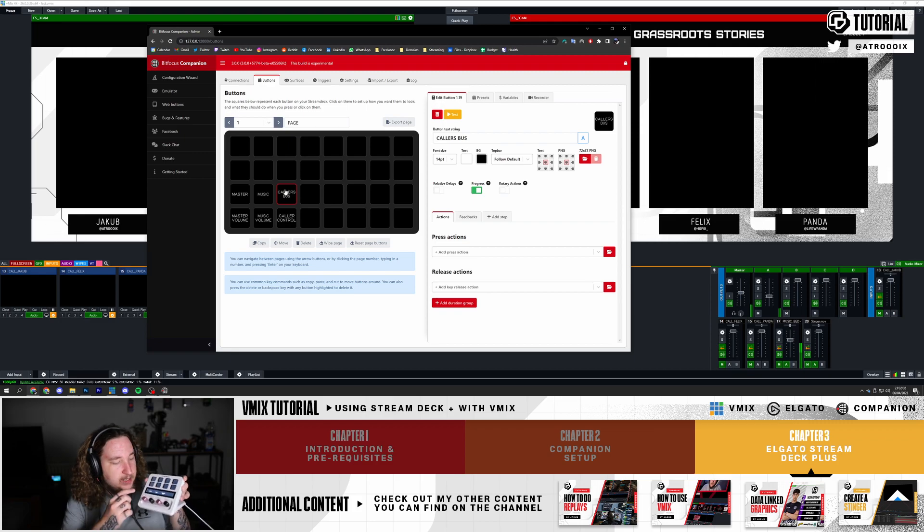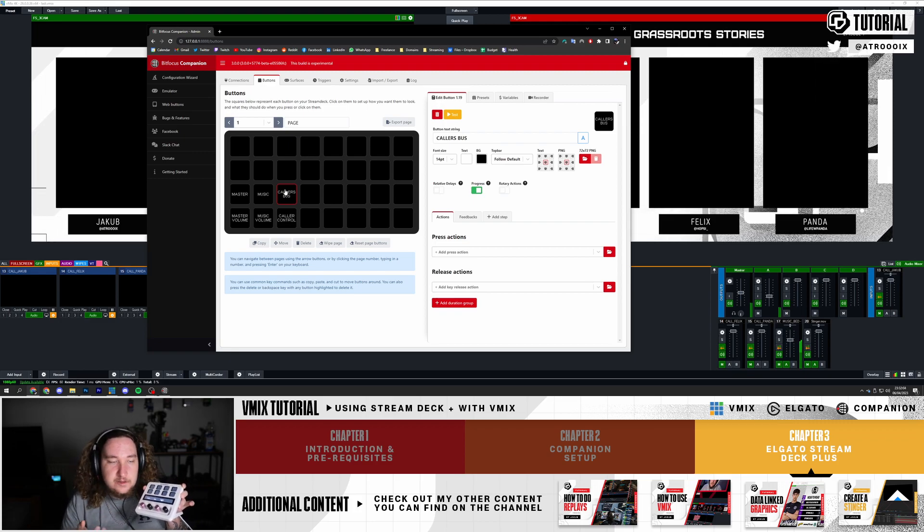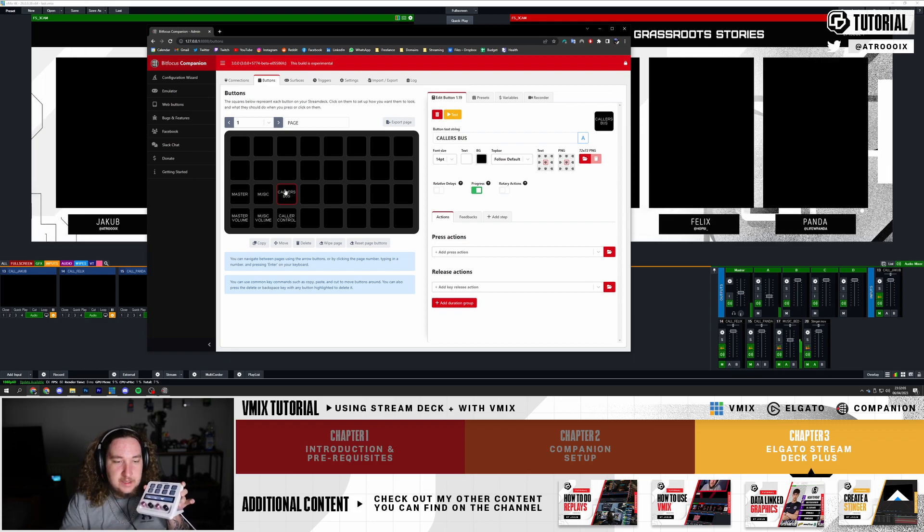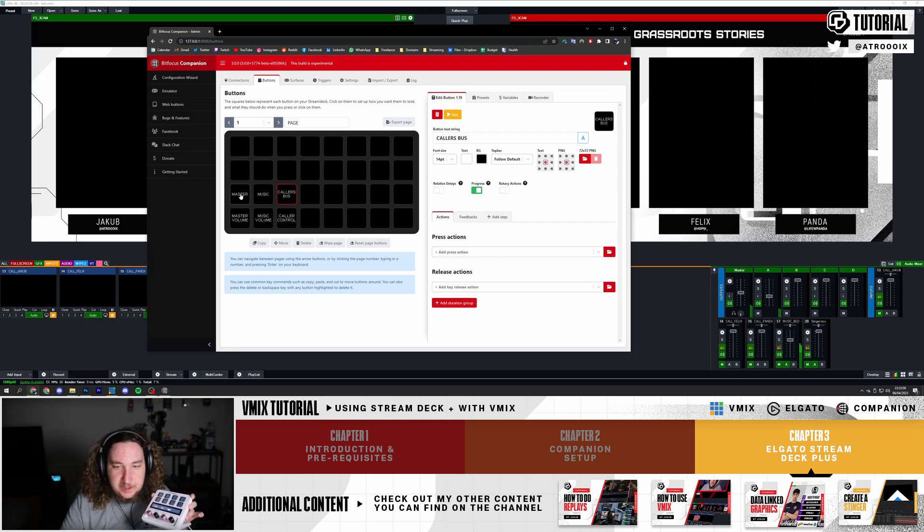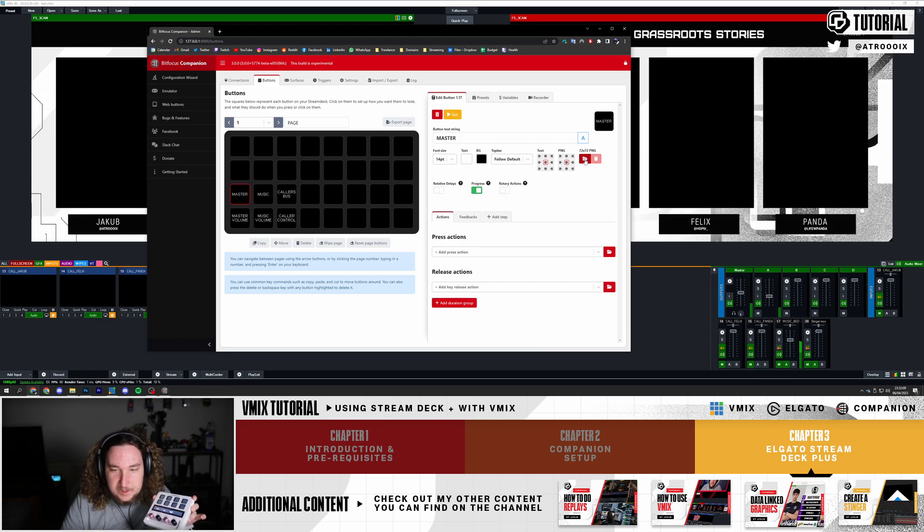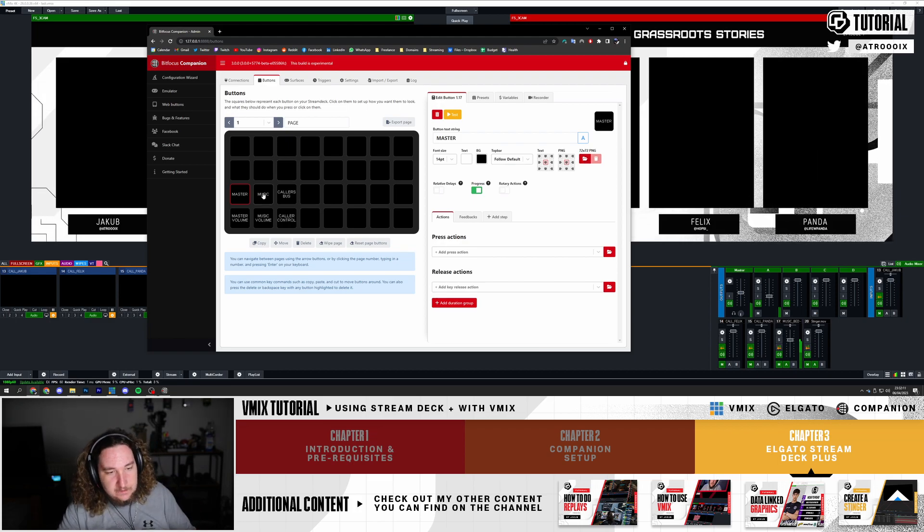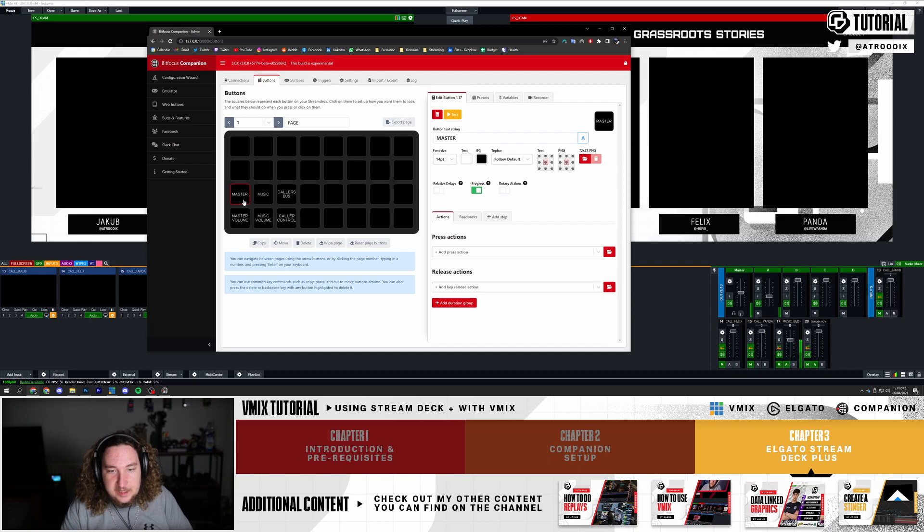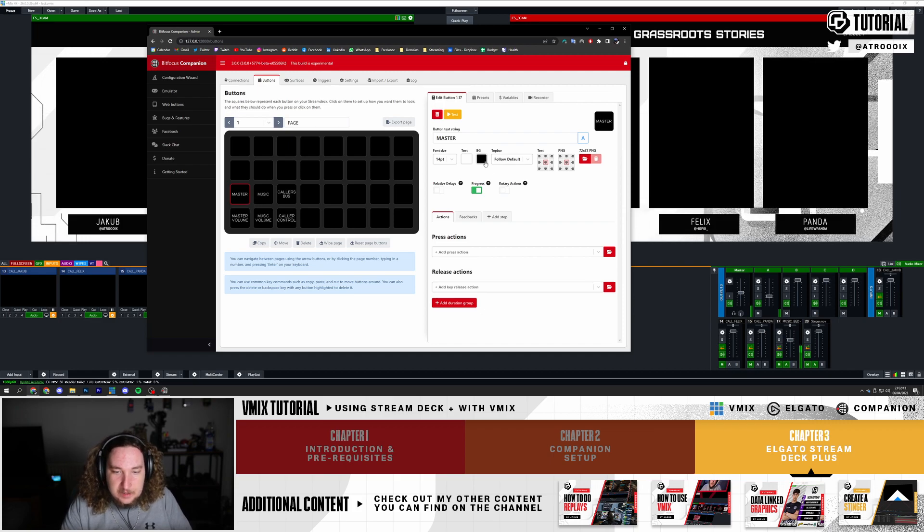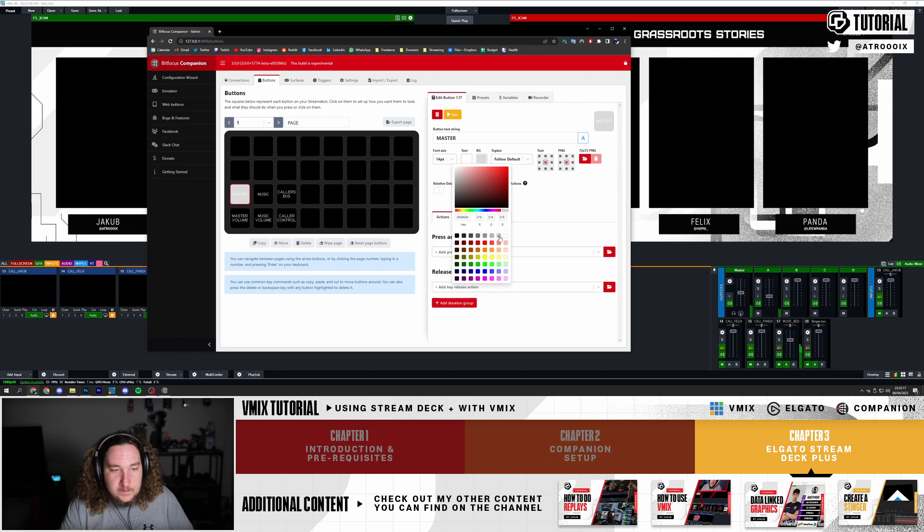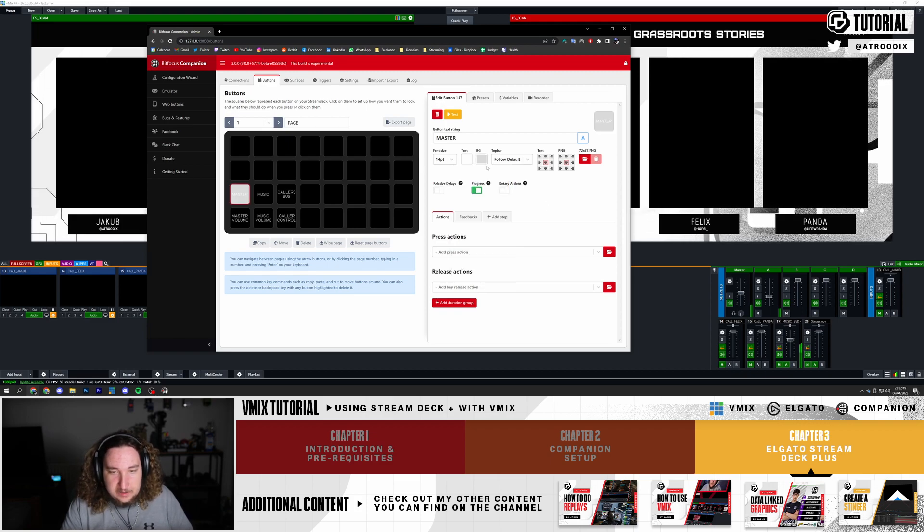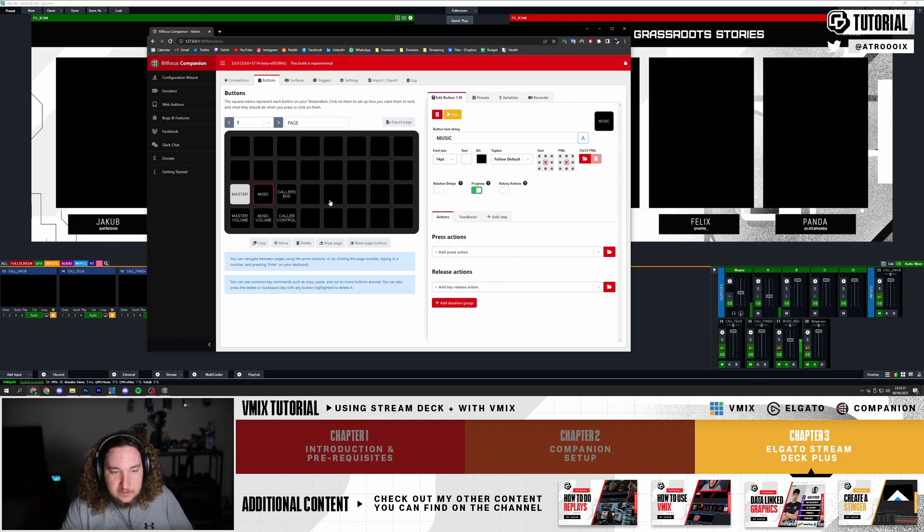As you can see the labels are right here. If you want you can put an image on there by clicking this button and adding an image, but for now I'm just going to have text. I'm going to change the background, make it gray. I'll make the text black or something like that, just to be a bit more visible.